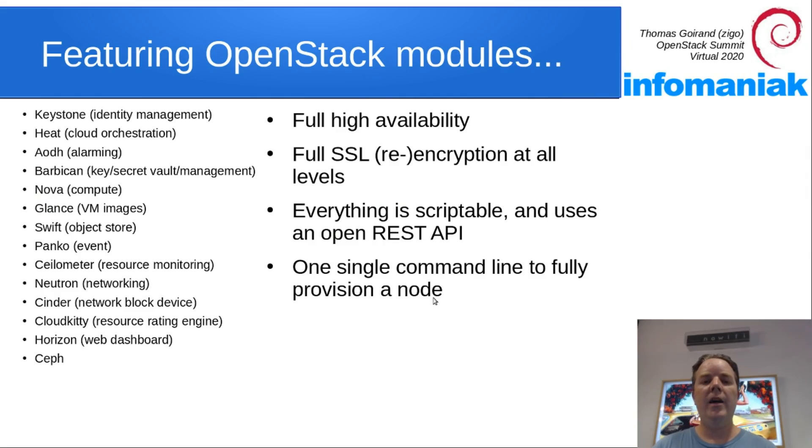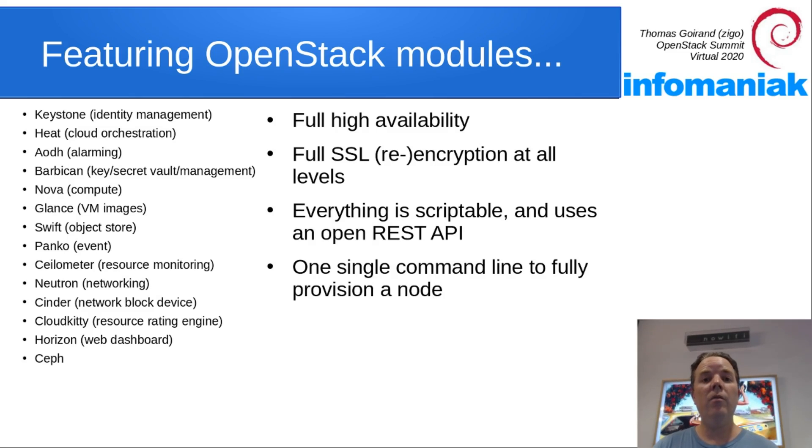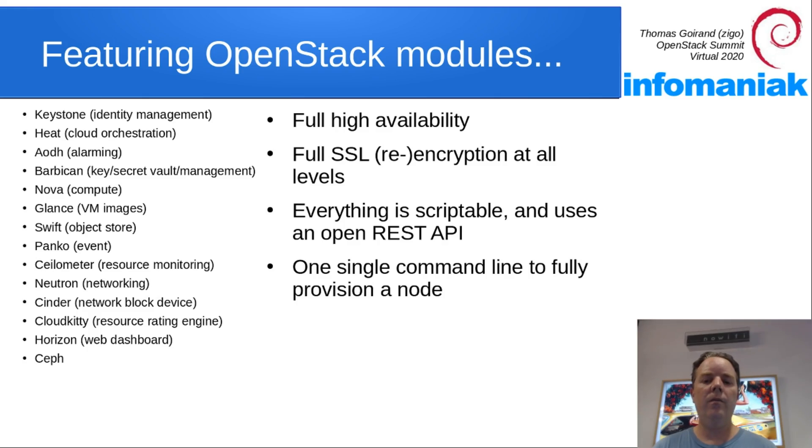OCI can deploy many OpenStack services in a fully high-availability fashion using SSL, including SSL re-encryption within the cluster itself. Everything is scriptable and uses a REST API to send the commands to OCI.